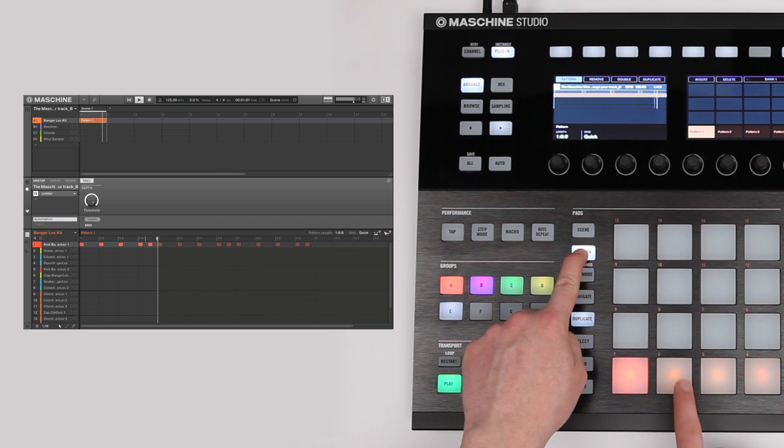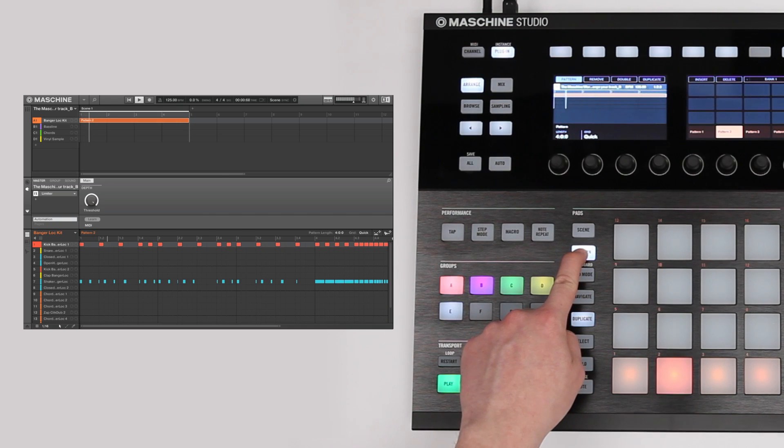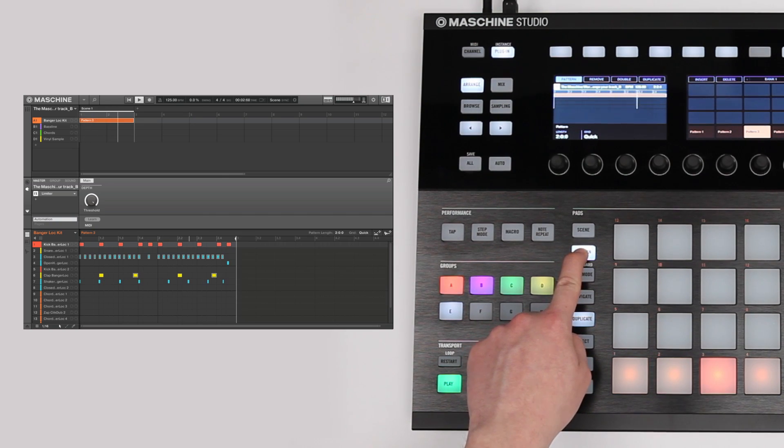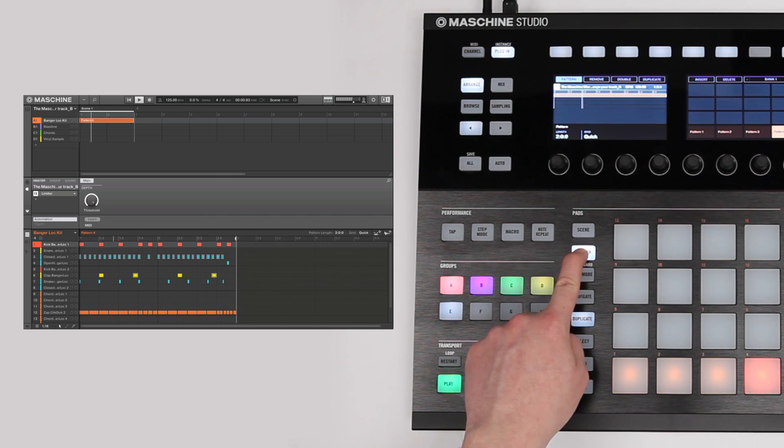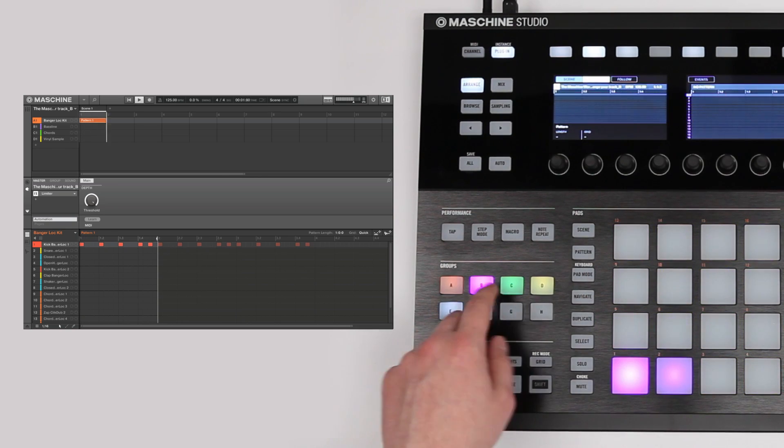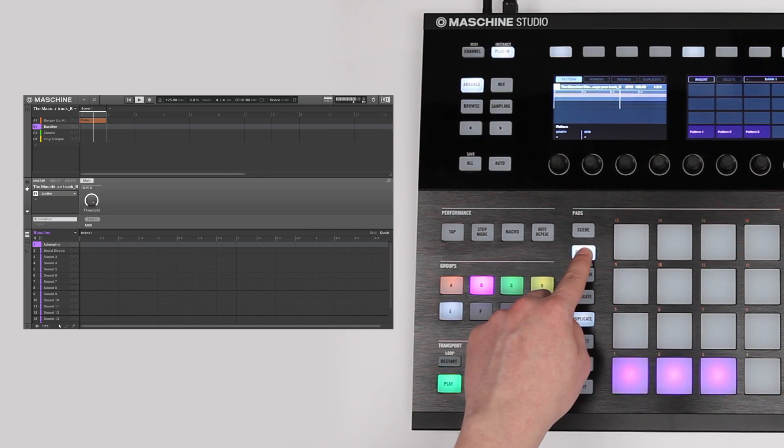Whenever you select a pattern, it will automatically show up in the current scene. This way, you can try out different patterns conveniently until you find one that works well.